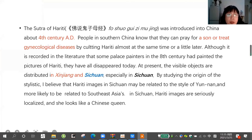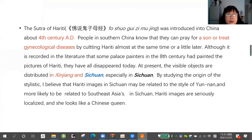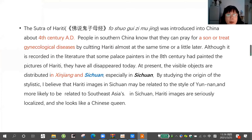The Sutra of Hariti was introduced into China about the fourth century. People, especially in the south of China, knew that they could pray for a son or treat disease by worshipping Hariti. Although it is recorded in literature that some palace painters in the 8th century had painted pictures of Hariti, they have all disappeared today.